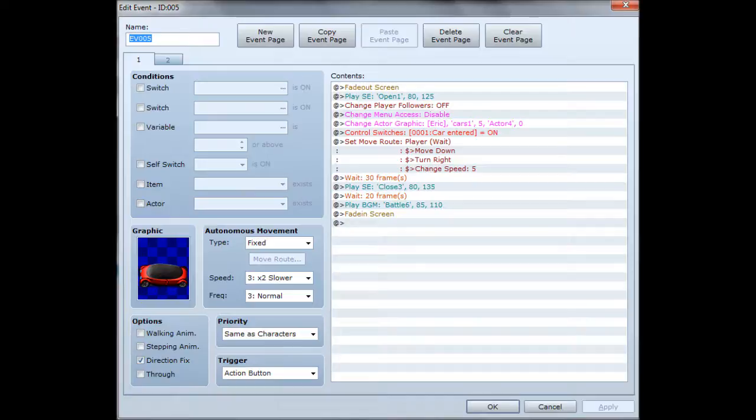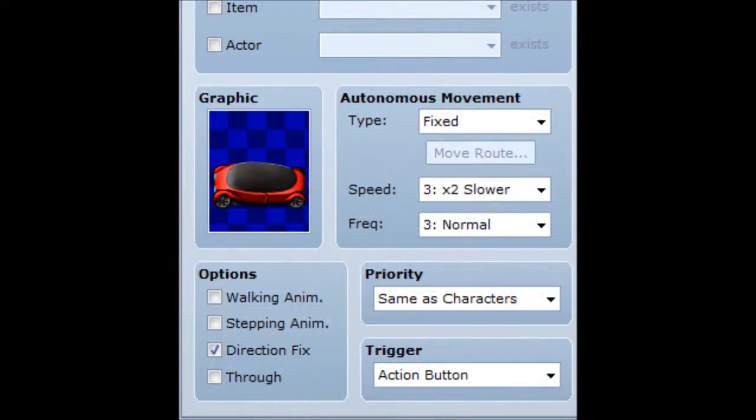This is the eventing for the car you're going to drive, and it consists of two pages. The first page looks complicated but so long as you understand each step it's not too bad. On the left hand side we've got our car graphic, and make sure everything else is set correctly — it's fixed, same as characters, triggers on the action button. In the options, make sure you have direction fixed on, because you want the car to always face the same direction. When you interact with an event it turns towards you, and you don't want an empty car to turn towards you.